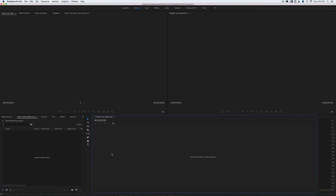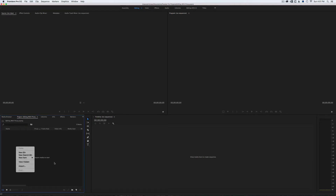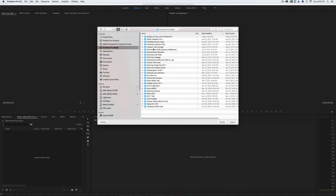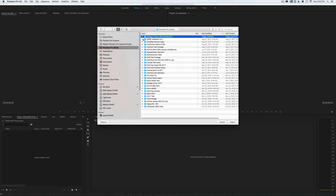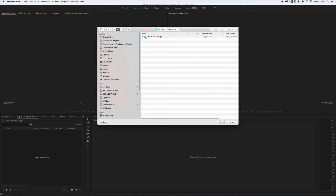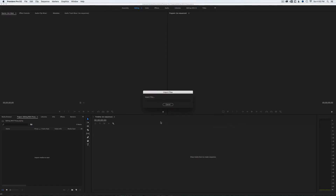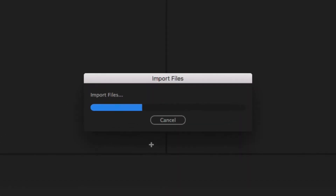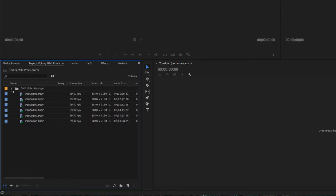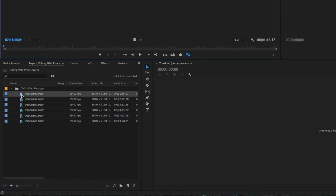I'm going to start a project from the beginning and show you the workflow I've come up with for creating proxies in Premiere Pro CC. I'll import some video — footage I shot for a review on the Nebula 5100 — but I'll use footage I already have in a bin called 'GH5 10-bit footage.' I'm bringing in just a few clips and I'll try to play some of this back.